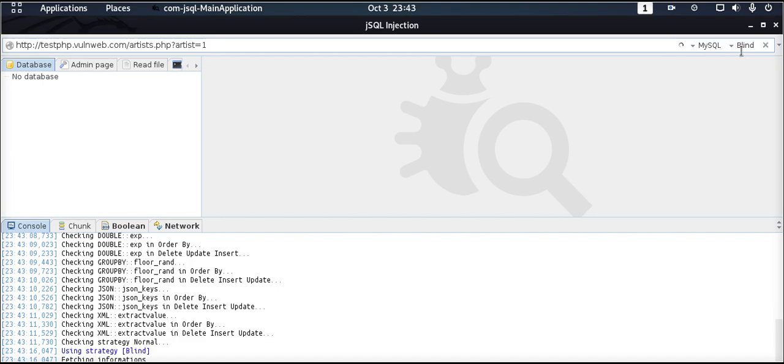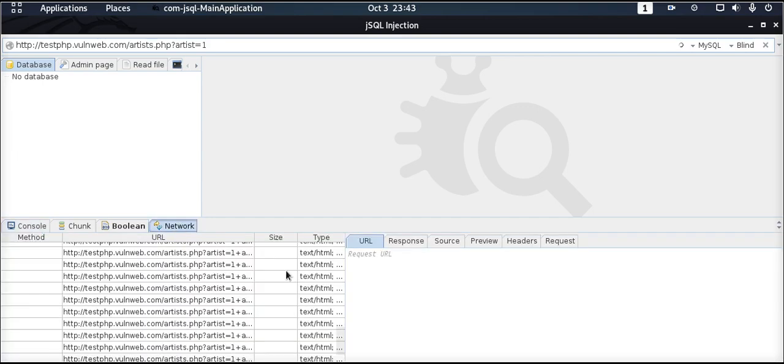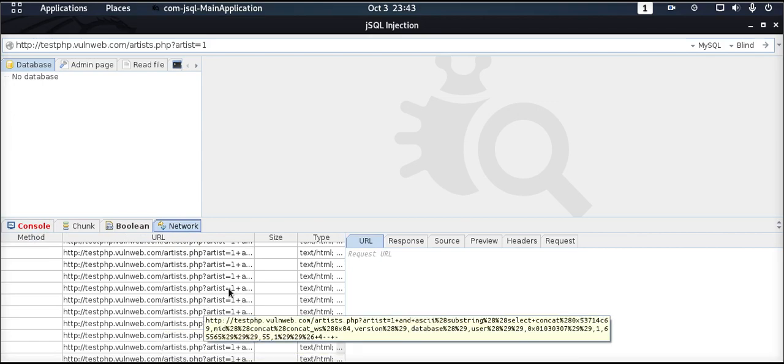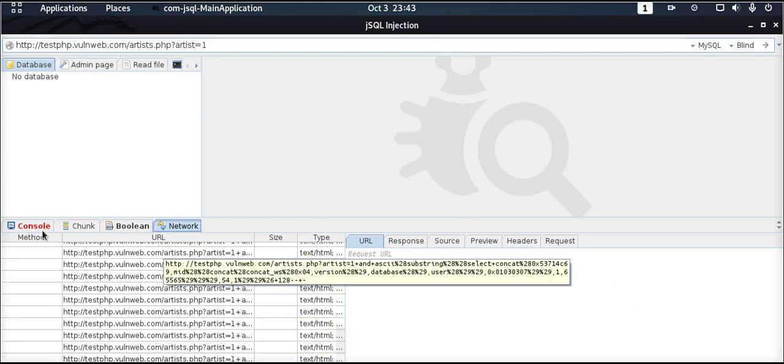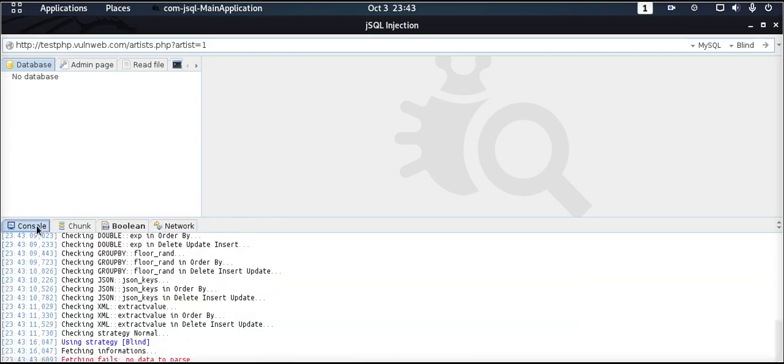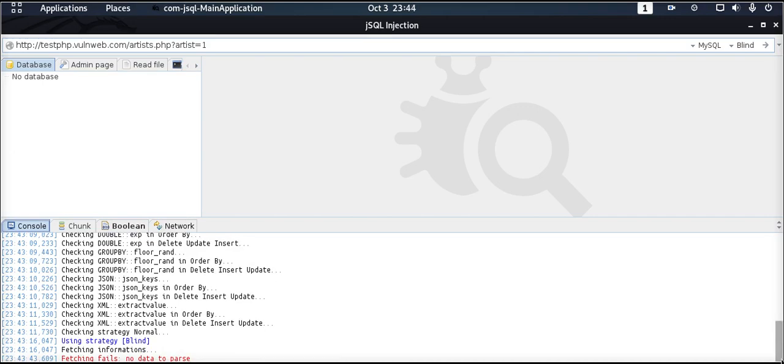If it is successful, we should see some information on the backend databases that are available. I'll also click on Network so you can see the information being pulled in the back here as the tool is working. We'll give it time to see if it's able to bypass these databases. Please bear with us as the tool is carrying out its work.